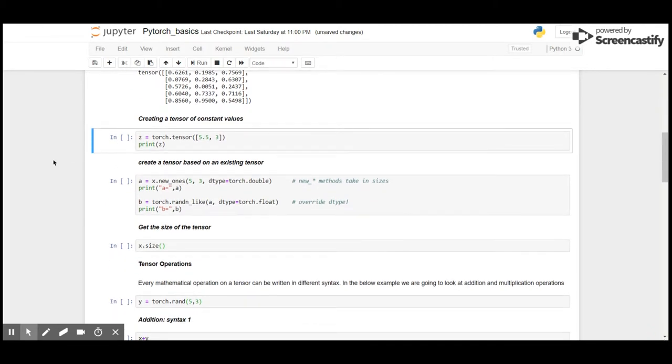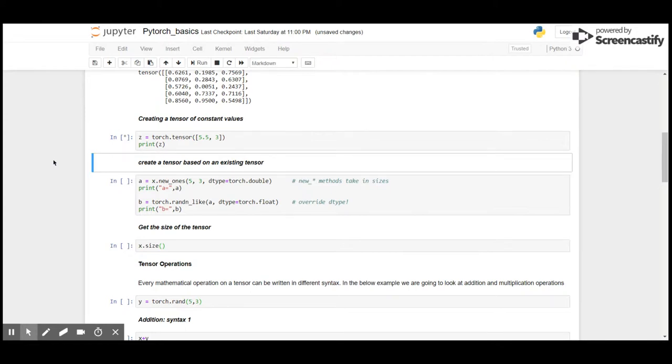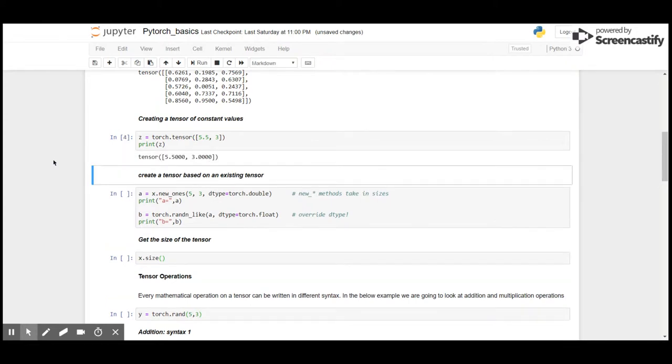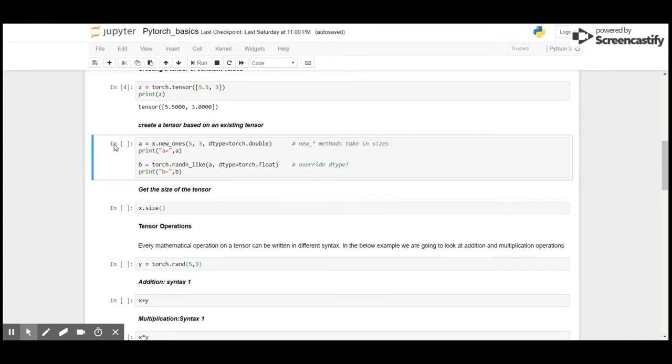You can even create tensors with constant values. Here what we get is a tensor of 5.5 and 3, however the data type is in float. We can even create a tensor based on existing ones.